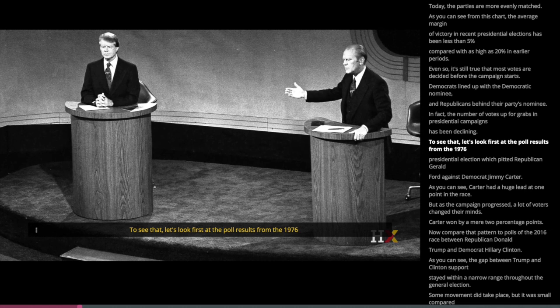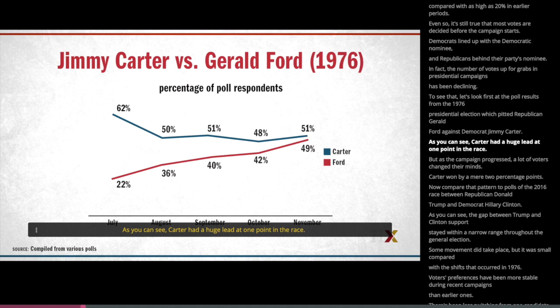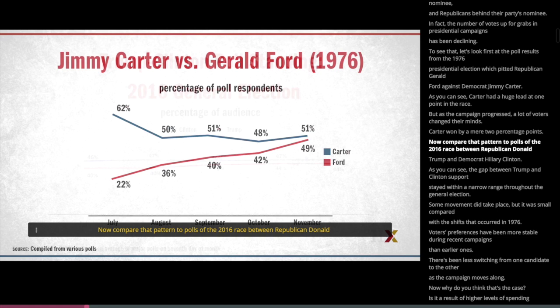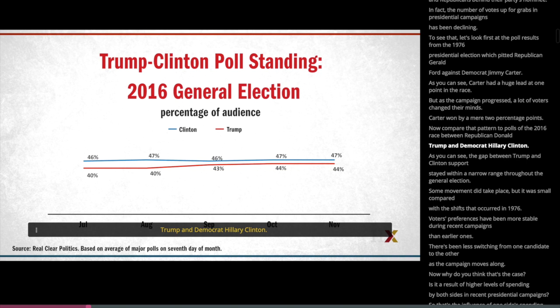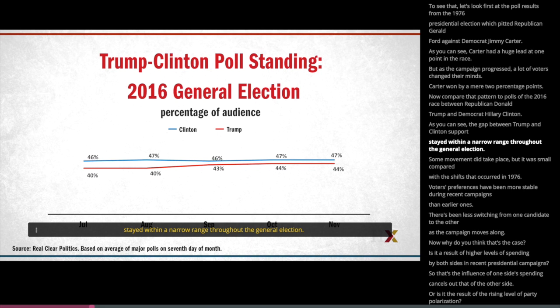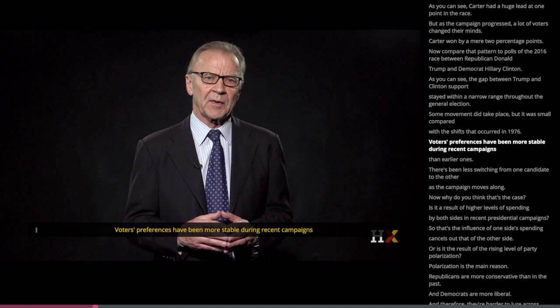Let's look first at the poll results from the 1976 presidential election, which pitted Republican Gerald Ford against Democrat Jimmy Carter. Carter had a huge lead at one point in the race, but as the campaign progressed, a lot of voters changed their minds. Carter won by a mere two percentage points. Now compare that pattern to polls of the 2016 race between Republican Donald Trump and Democrat Hillary Clinton. The gap between Trump and Clinton's support stayed within a narrow range throughout the general election. Some movement did take place, but it was small compared with the shifts that occurred in 1976. Voters' preferences have been more stable during recent campaigns than earlier ones — there's been less switching from one candidate to the other as the campaign moves along.